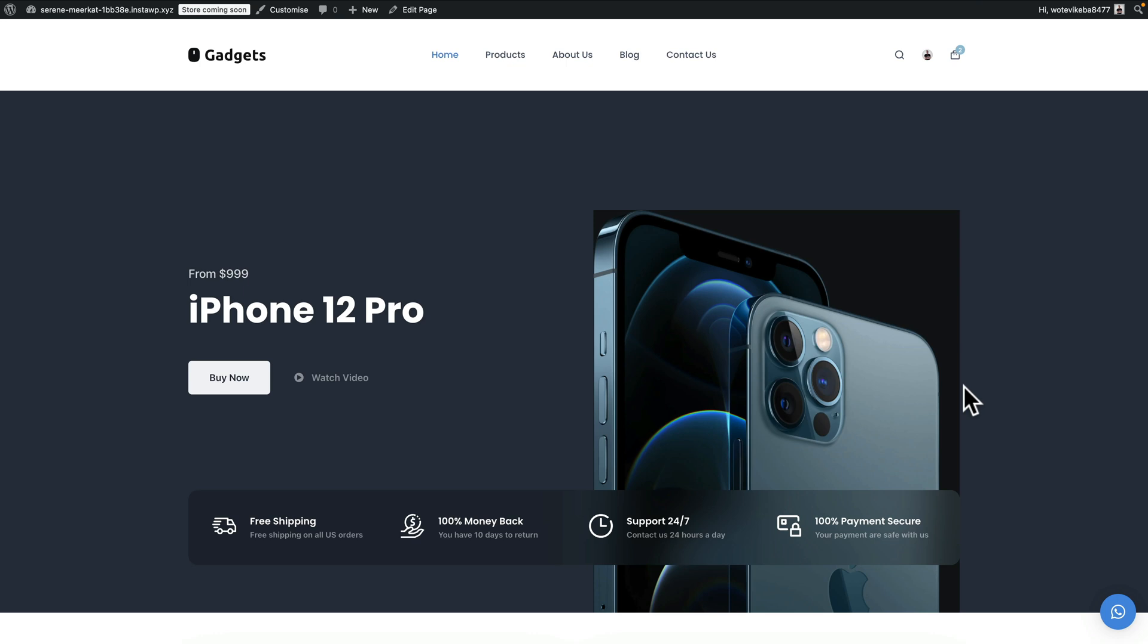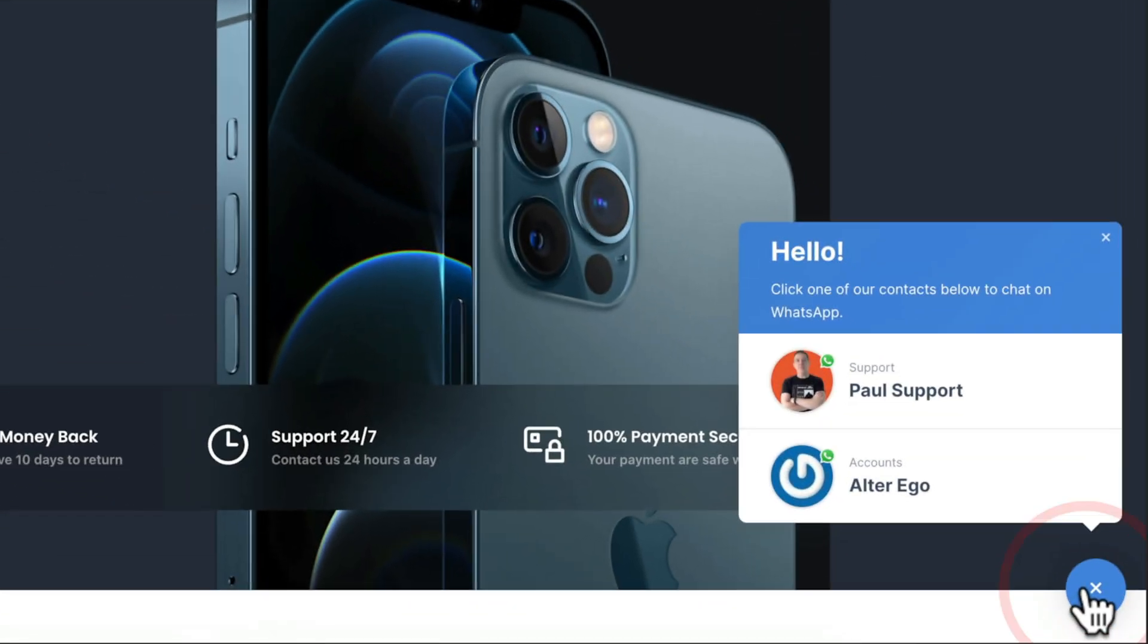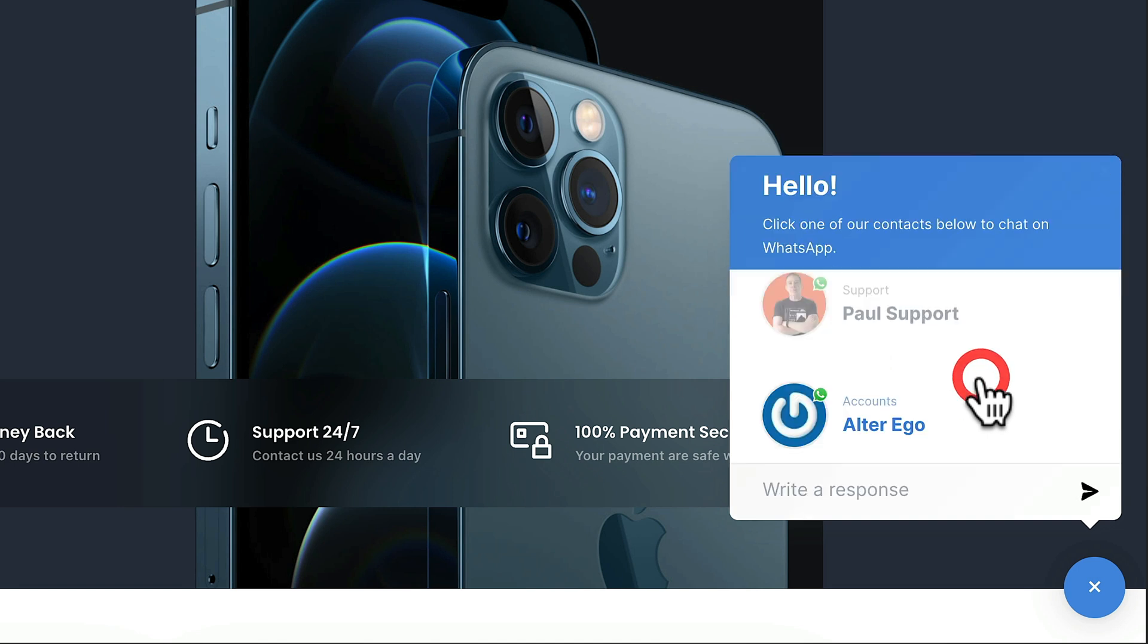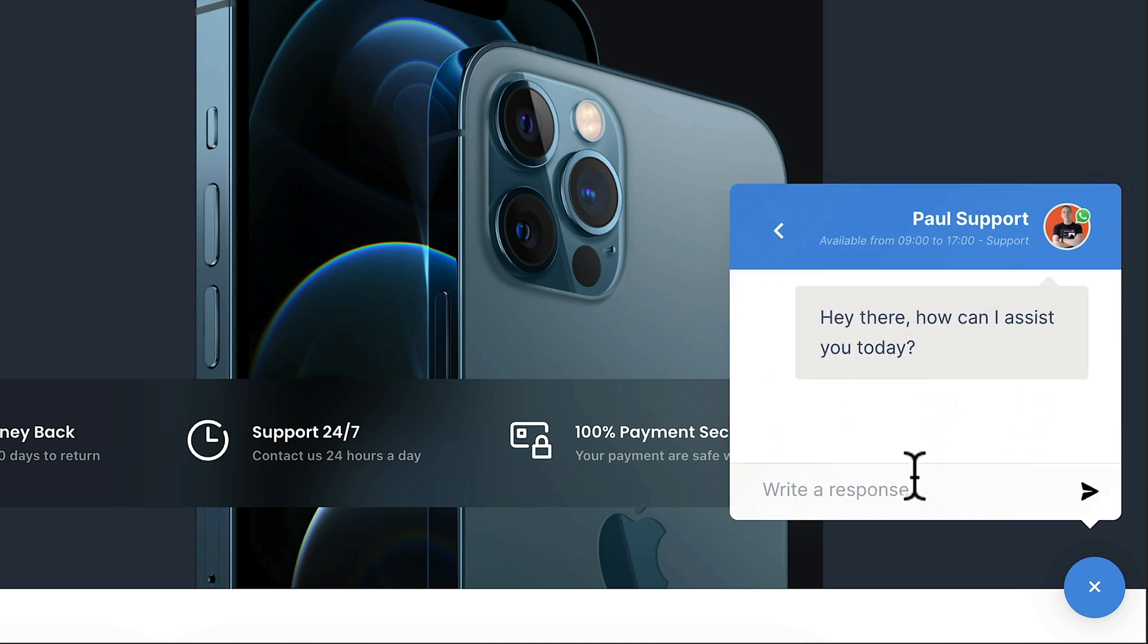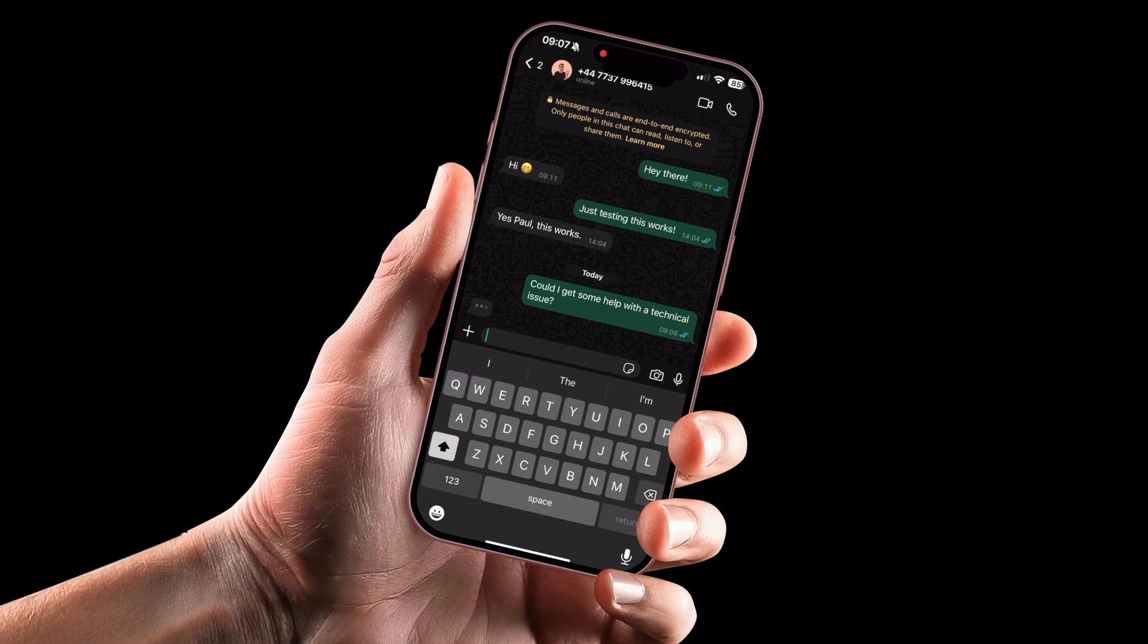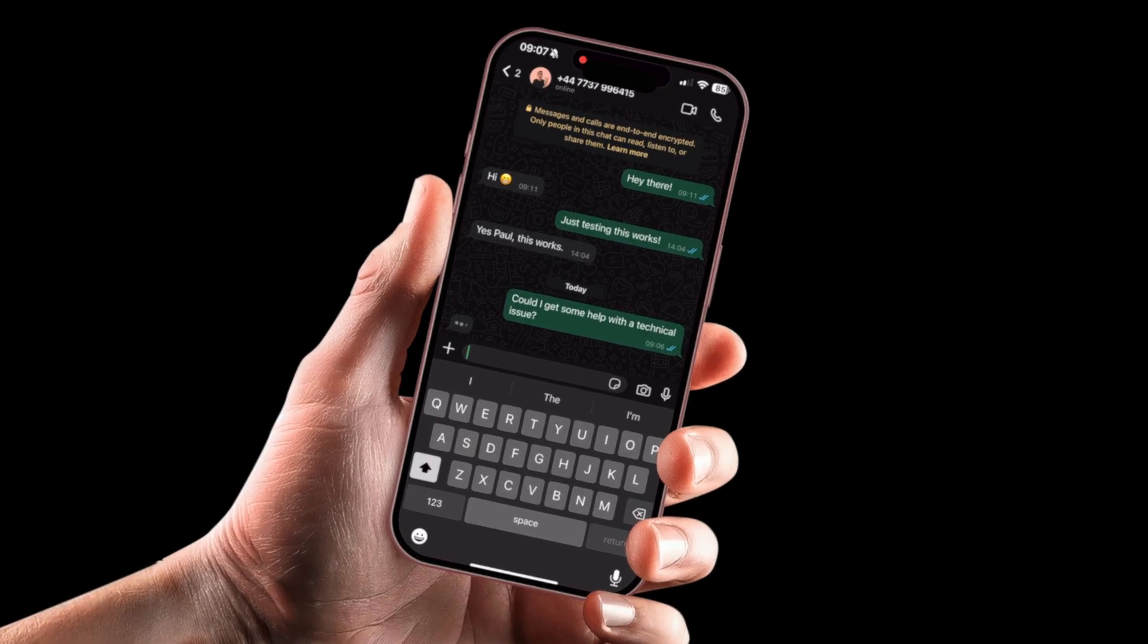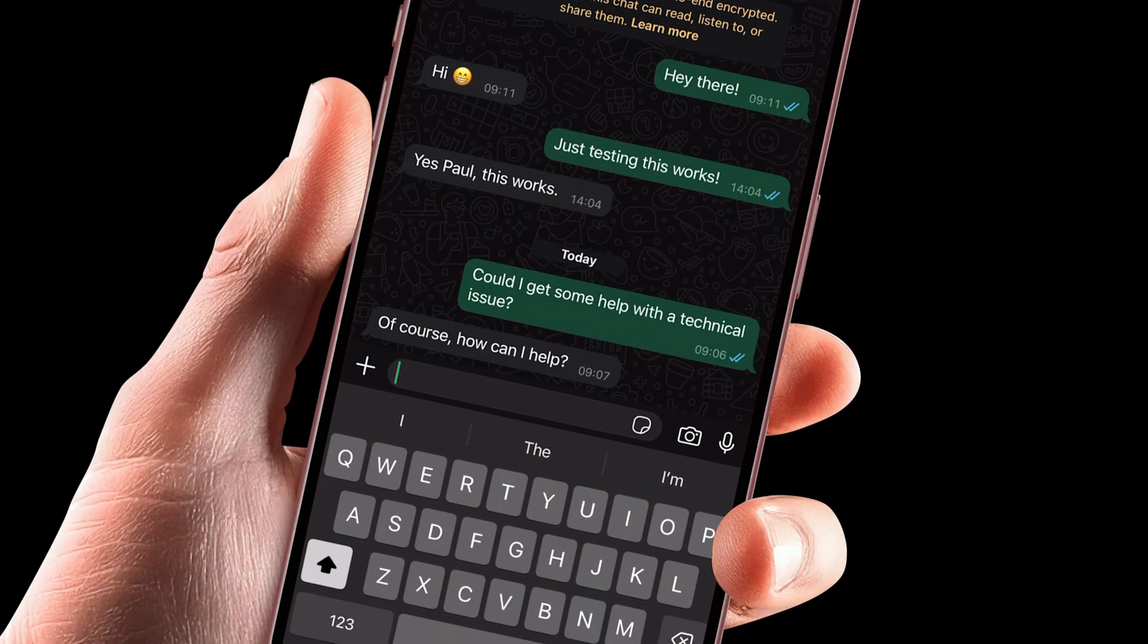So once we've got this installed and we'll take a look at that in a moment, we'll get this new option down in the corner and we can click on it and we can choose what type of support we want. You can see in this example, I've got general support and I've also got accounts. Once you click to open this up, you can simply type a message in and that will then be opened up in a WhatsApp chat message. And then you can handle that via your phone, tablet, or using WhatsApp on any kind of device that you have.